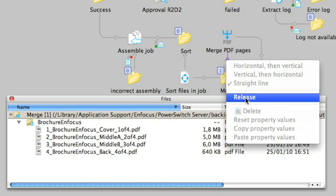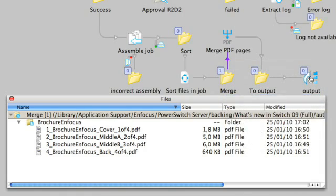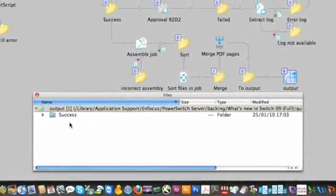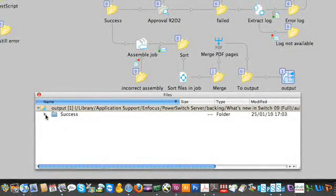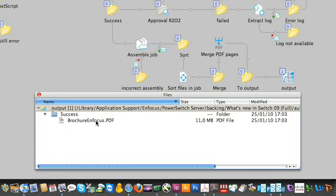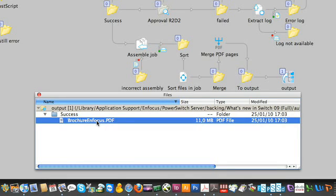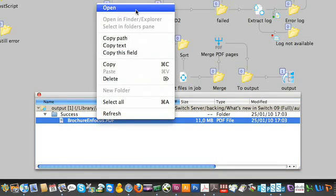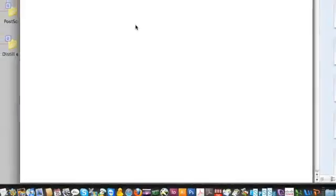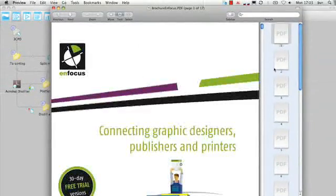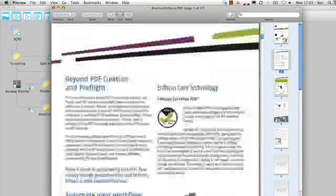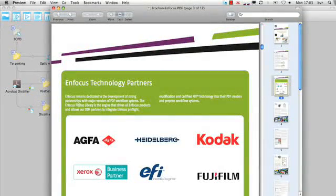We also have the split PDF pages element of course to do the opposite. The result is a multi-page PDF file which is perfect for further proofing or imposition.